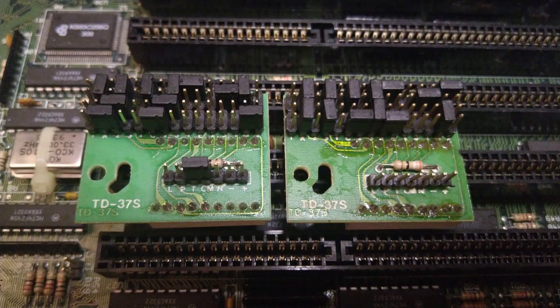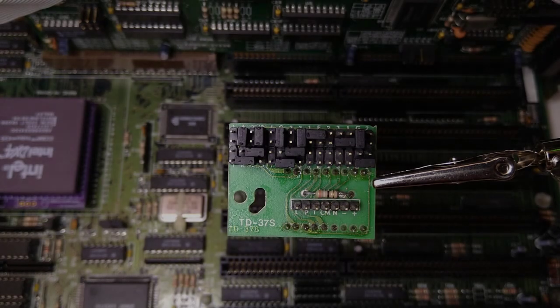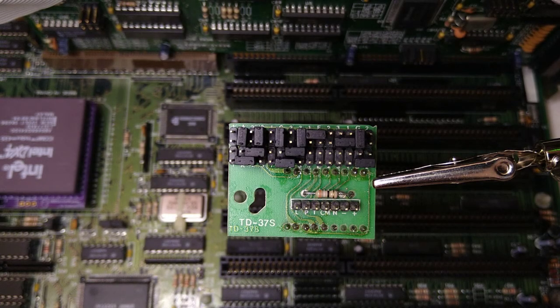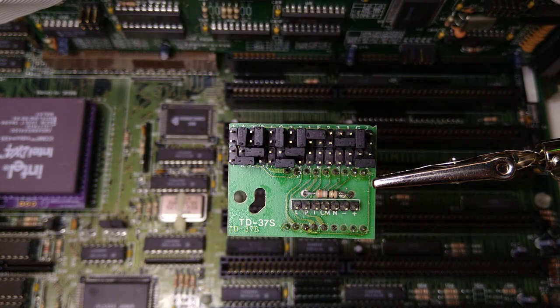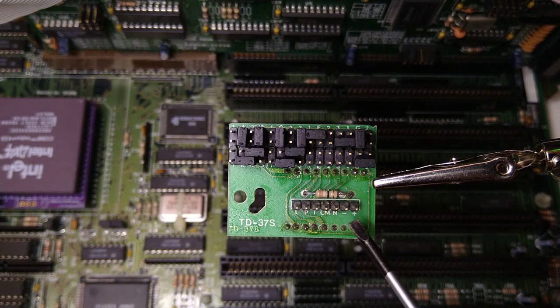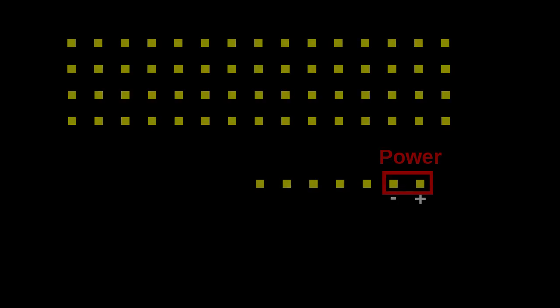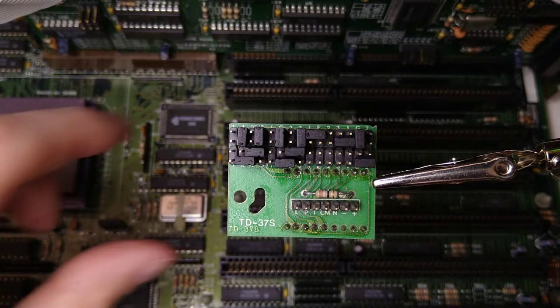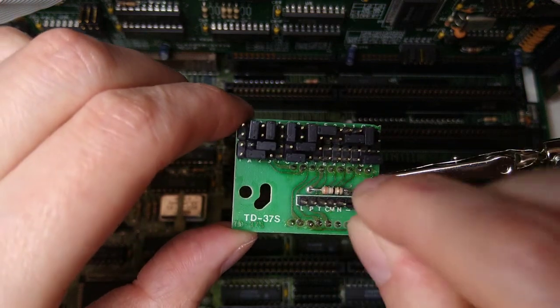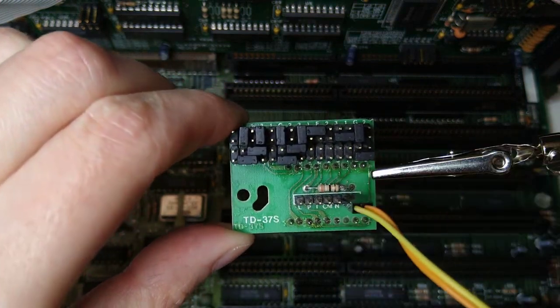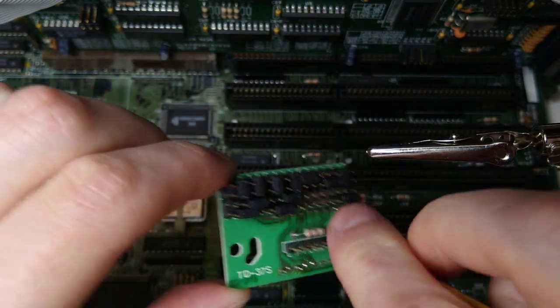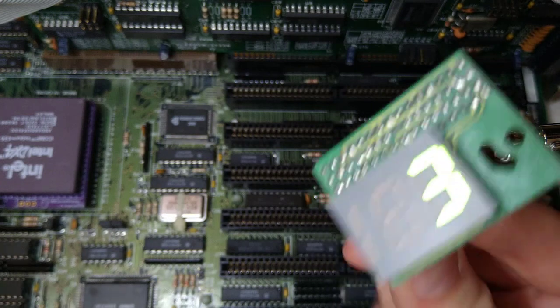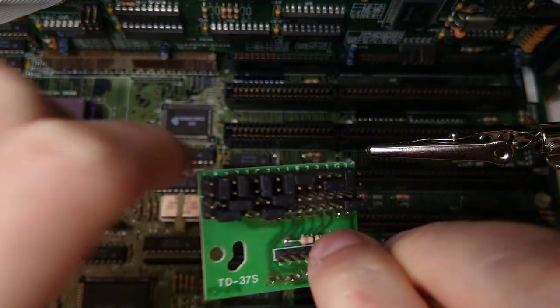Let's start from the basics. How do we power it on? There is this single row header where two of the pins are marked with plus and minus. These provide 5 volts to the display. So let's connect them to the power supply. The display lights up just fine.